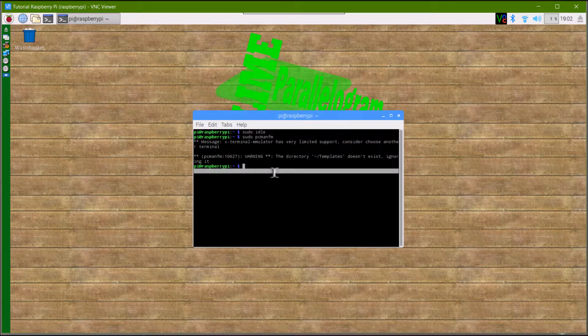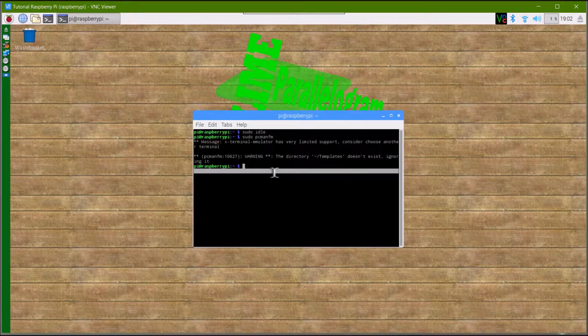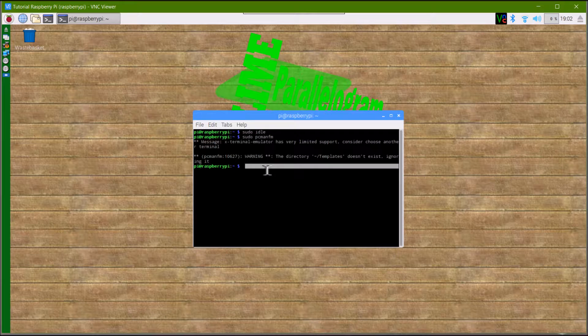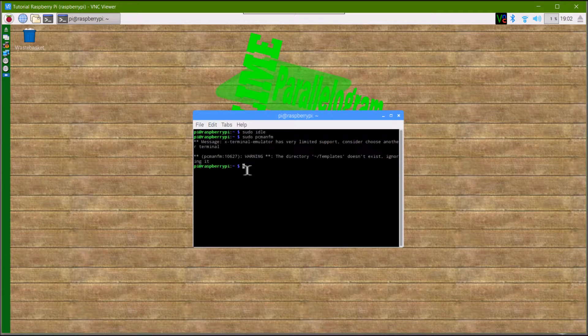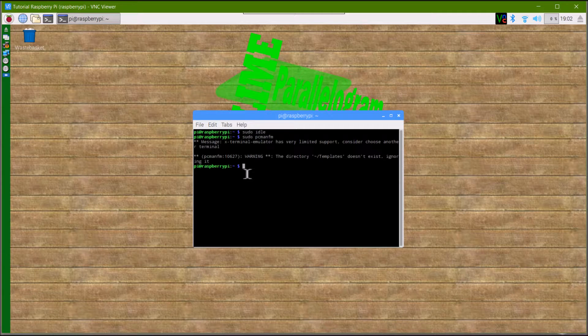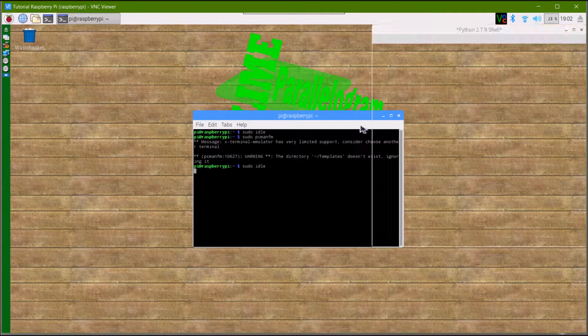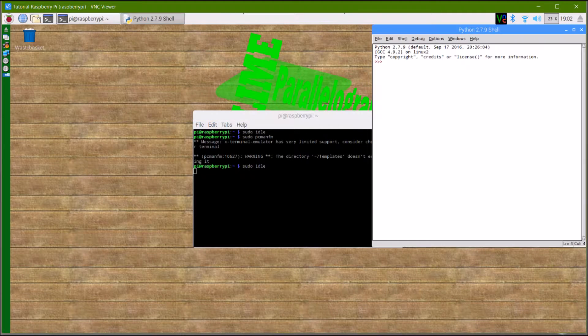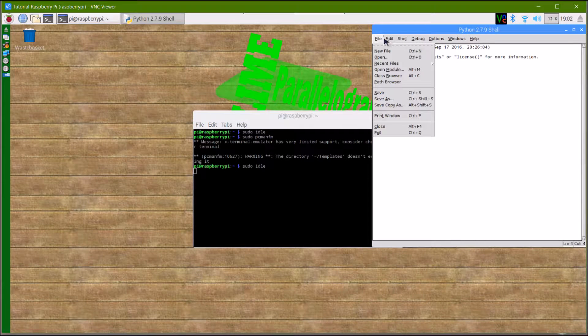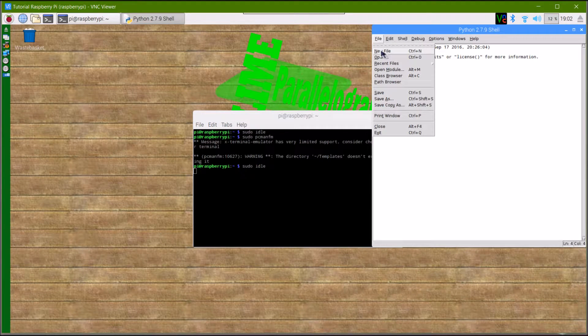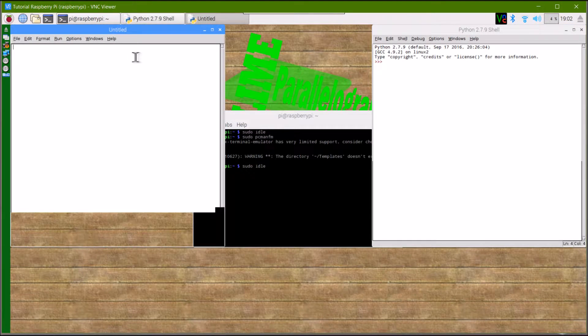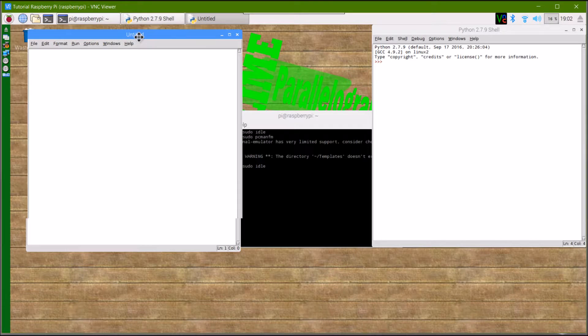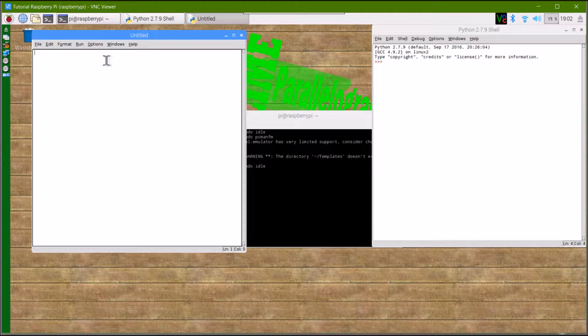From here we're actually going to need to create the file with the code in it. Because we're going to be saving it into the file we just created, we need to do it as sudo. Type sudo idle into the terminal to bring up the idle screen. From here, go to new file.